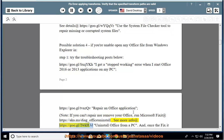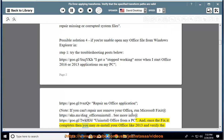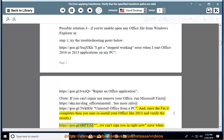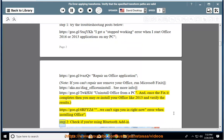See more info at https://goo.gl/twkhjd on how to uninstall Office from a PC. Once the Fix It completes, reinstall your Office (e.g., 2013) and verify the results at https://goo.gl/6rfyzd. Also see: 'We can't sign you in right now' error when installing Office.